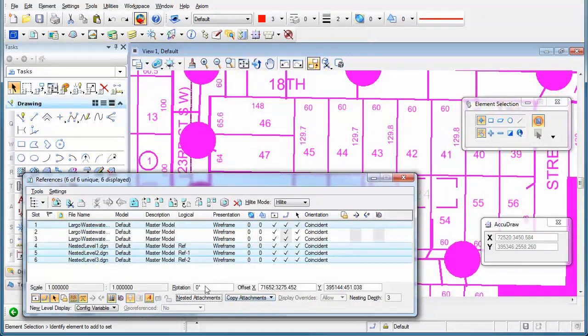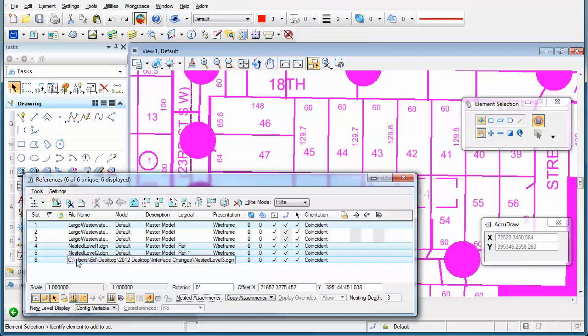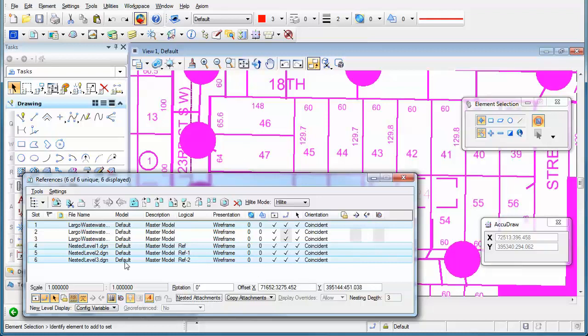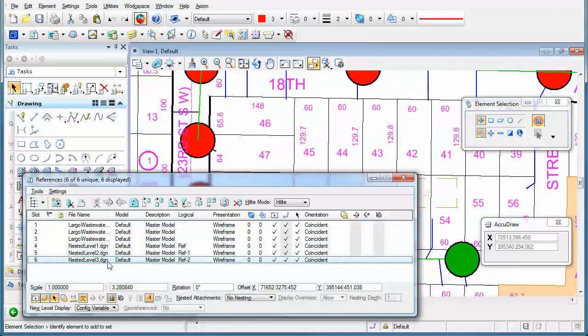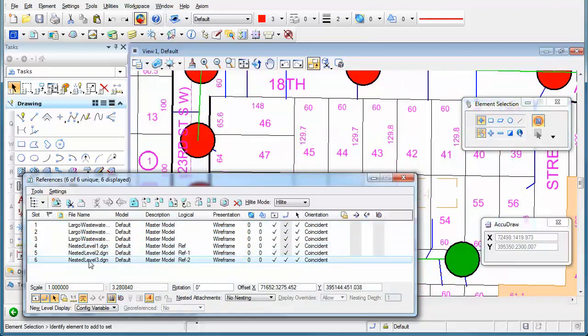And now, the main file that's attached and the nested reference files appear in the dialog box. So I'm just going to click on one of these and you'll see that this particular one called Nested Level 3 is now highlighted.